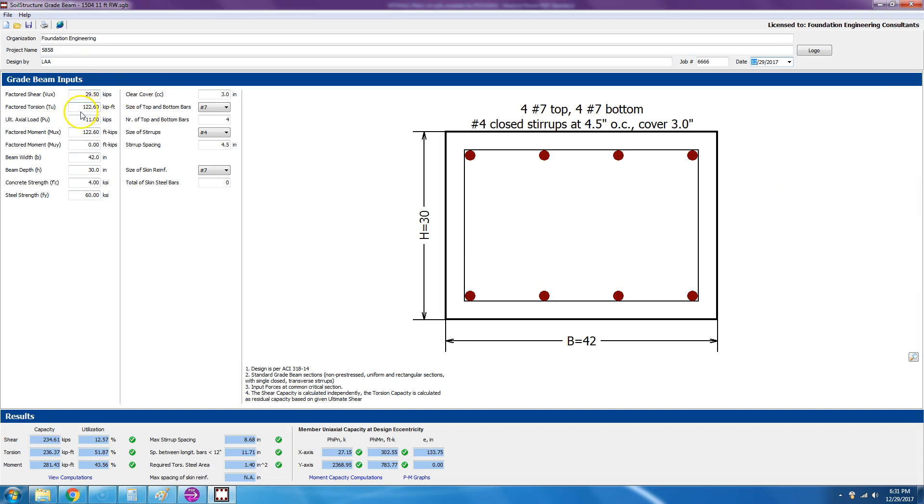Then it will ask you for torsion, ultimate axial load, factored moment in the X direction, and then the factored moment in the Y direction. Then it will ask you for the beam width and the depth, which is the geometry of the grade beam.